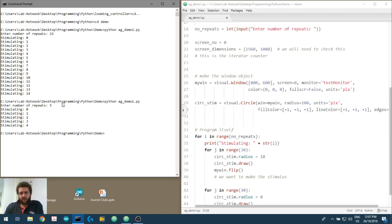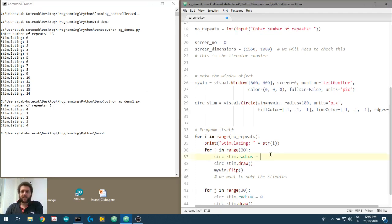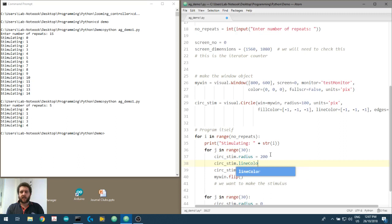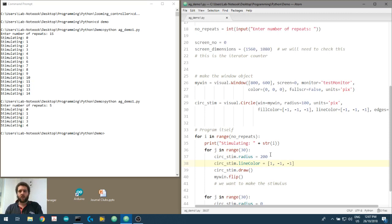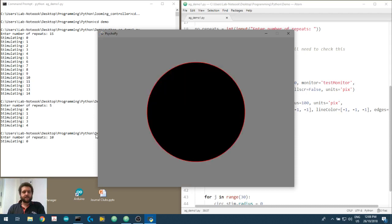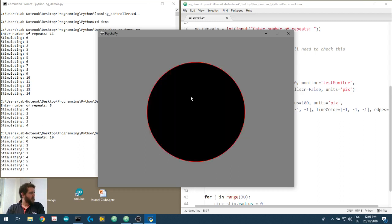Let's play around with accessing some of these parameters. We'll make the radius back up to 200 so we can see what's going on. Let's try setting circ_stim.line_color to red and see if we can change it into a red stimulus.